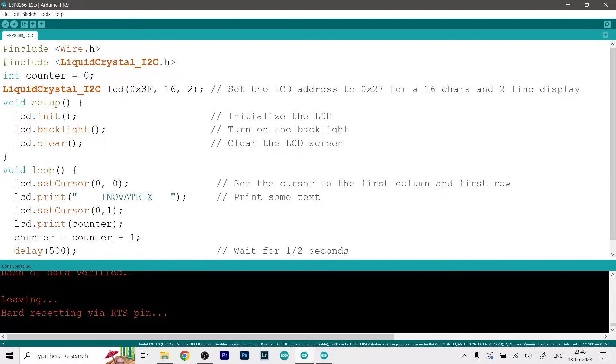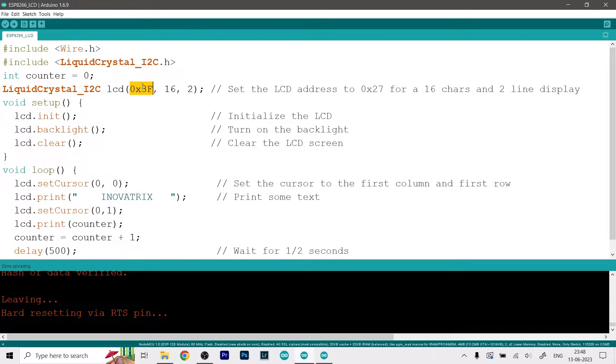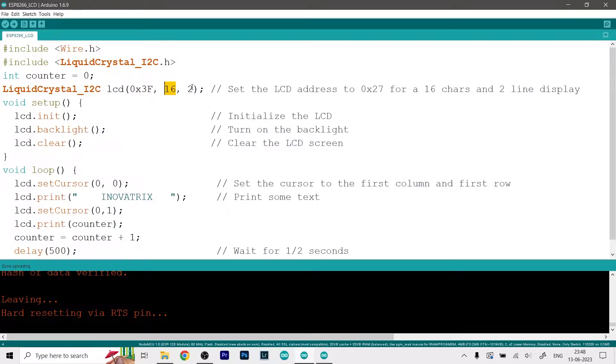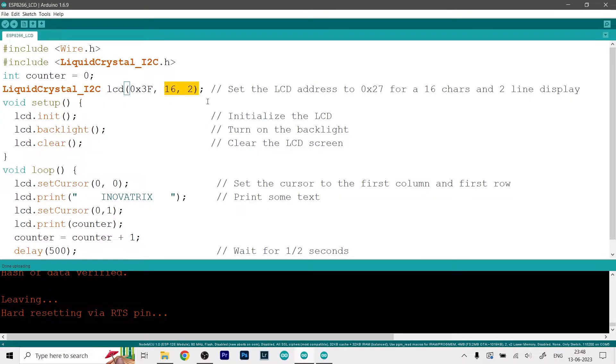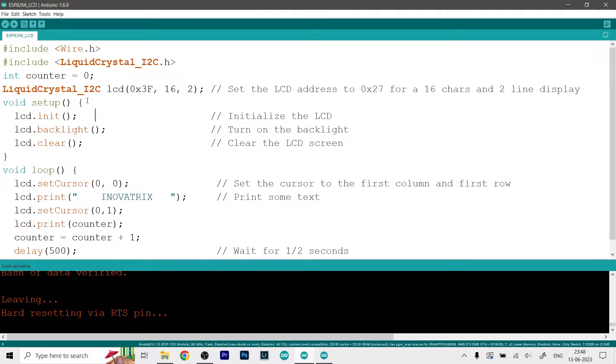Now here we define an instance of the LiquidCrystal_I2C library as lcd with the address of our I2C display and the number of columns and number of rows. Obviously if you have a larger display then all you need to do is just change the values here - such as if you are using the 20 by 4 display you will just write 20 over here and 4 over here. Then here we initialize the LCD so that the backlight of the LCD lights up and if anything previously was written on it it gets cleared up.